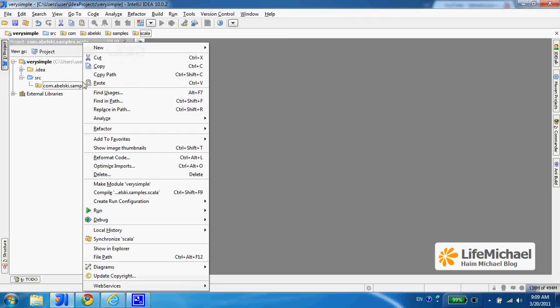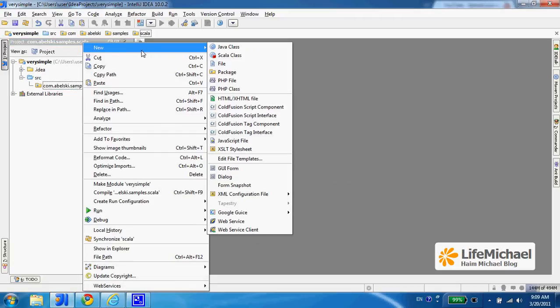Now I can add Java classes, Scala classes — everything can be bundled together. There shouldn't be a problem doing so.